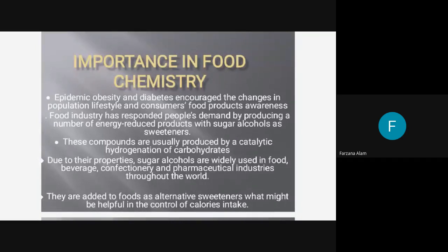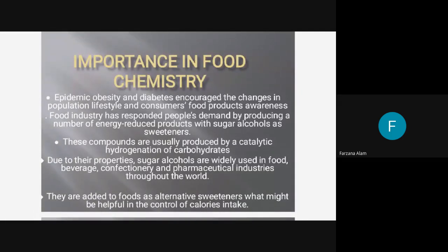As the saying goes, necessity is the mother of invention. Why do sugar alcohols become important in food chemistry? The epidemic of obesity and diabetes, along with changes in population lifestyle and consumer food product awareness, have driven the food industry to respond to people's demand by producing a number of energy-reduced products with sugar alcohols as sweeteners. These compounds are usually produced by catalytic hydrogenation of carbohydrates.